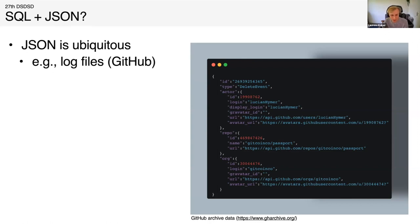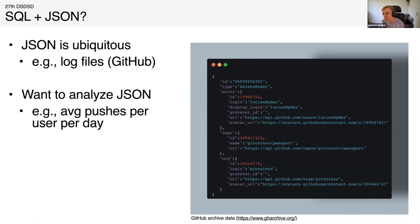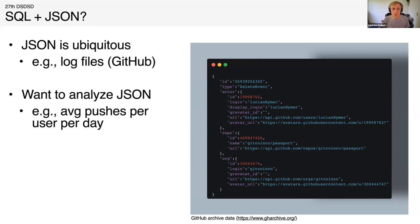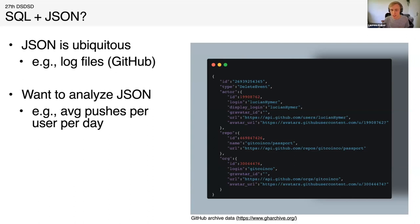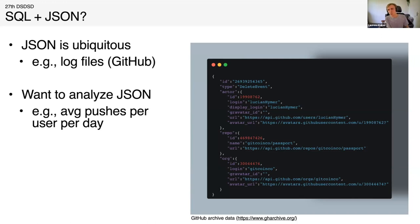It's a really cool website, GitHub archive, which once per hour posts a gzipped newline delimited JSON file with all of the activity on GitHub. Why do we want to analyze JSON? If you want to know what users on GitHub do, I'm pretty sure Microsoft analyzes these files very heavily because they need to know what their users do. How would you analyze this? You typically want to aggregate over log files, like the average pushes per user per day.